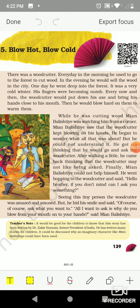Every now and then the woodcutter would put down his axe and bring his hands close to his mouth, then blow hard on them to warm them. Students, we also blow on our hands in winter when we feel very cold. We also rub both hands together, and by friction force, heat energy is produced, which makes us feel warm. The woodcutter also did the same while cutting trees with his axe.